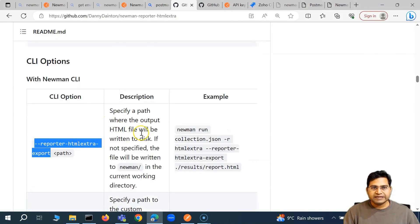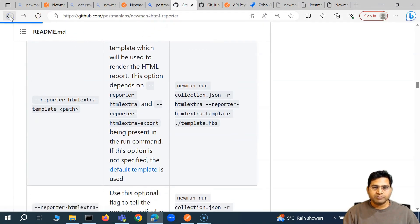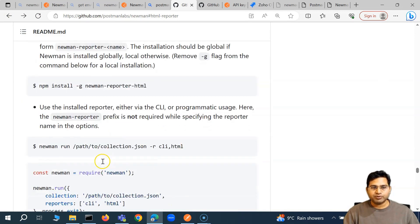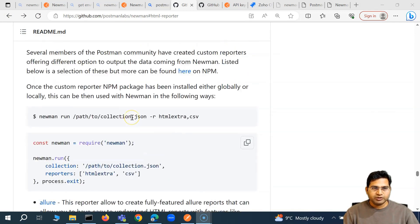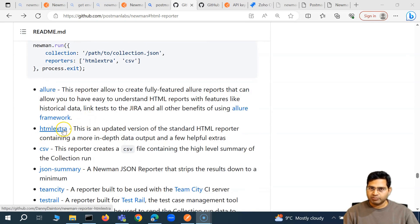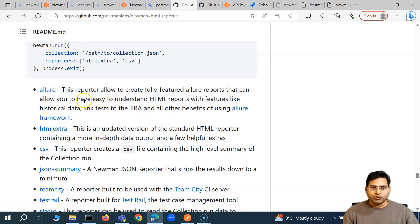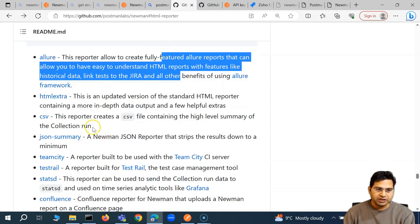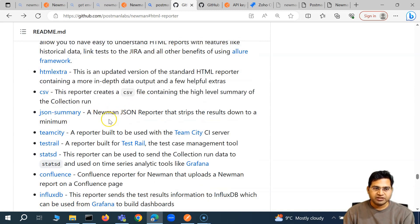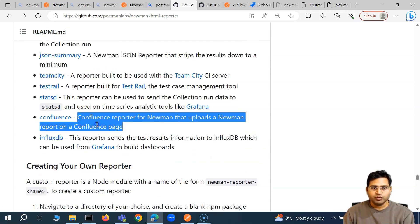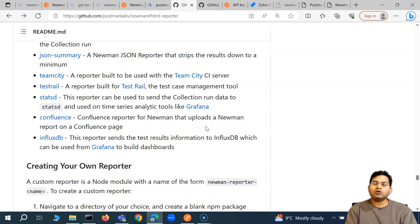Not only the HTML Extra report is available — there are many other reports. We've seen the HTML reporter and HTML Extra reporter. If you scroll down in the external reporters section, you'll also see options for Allure reports, which generate fully featured Allure reports. Then there's the option to create a CSV file, JSON summary, or a reporter built for TestRail.